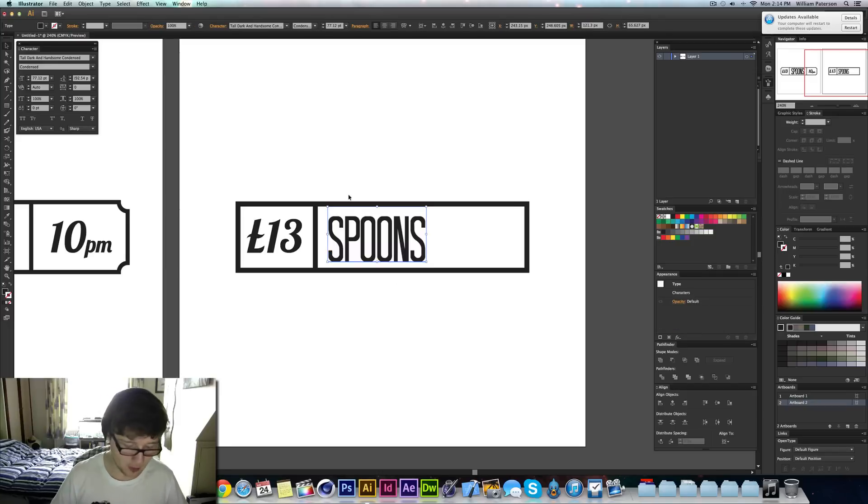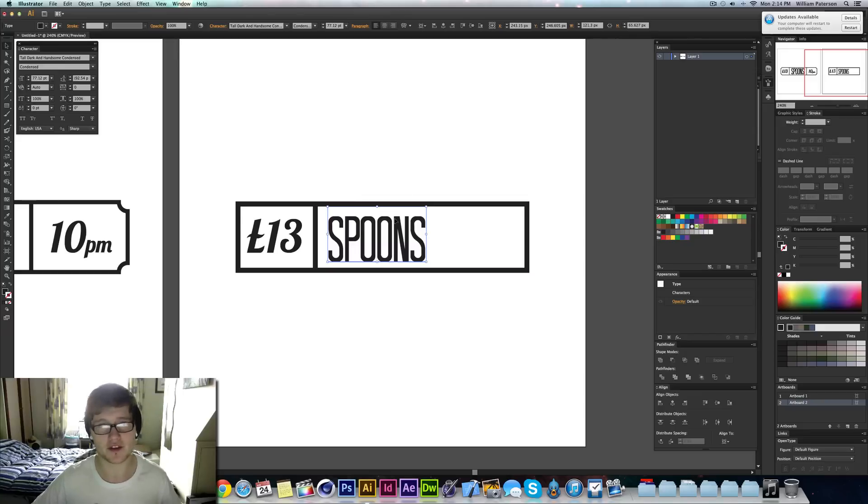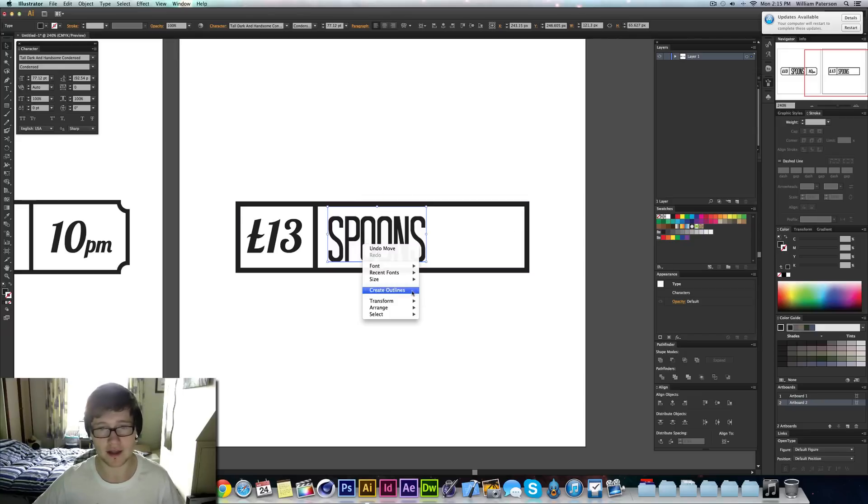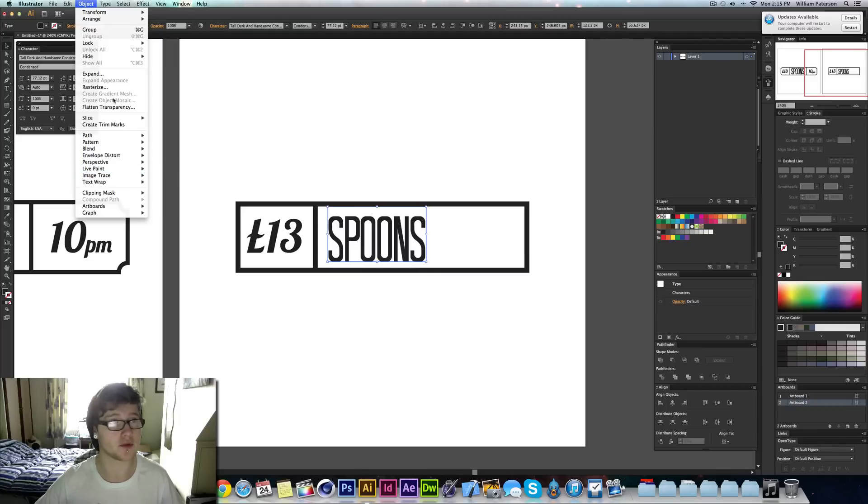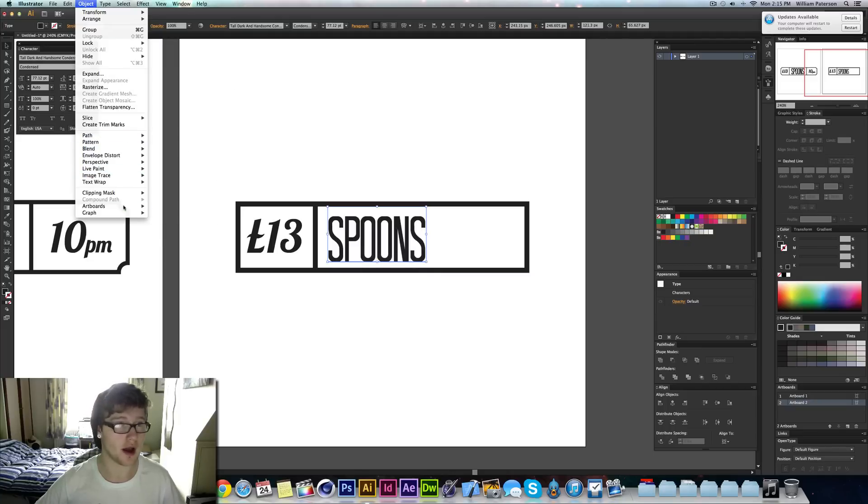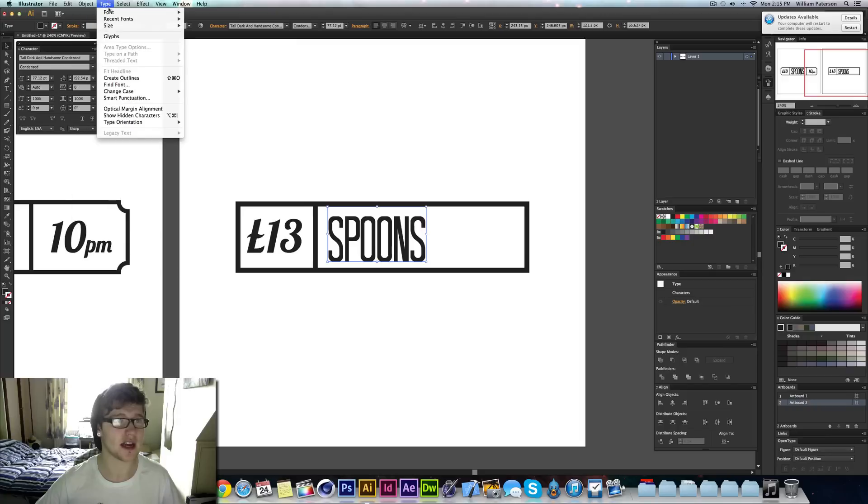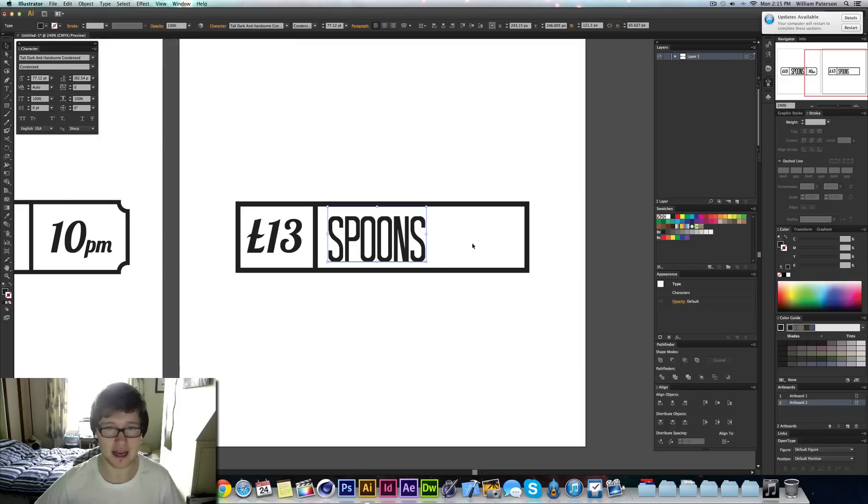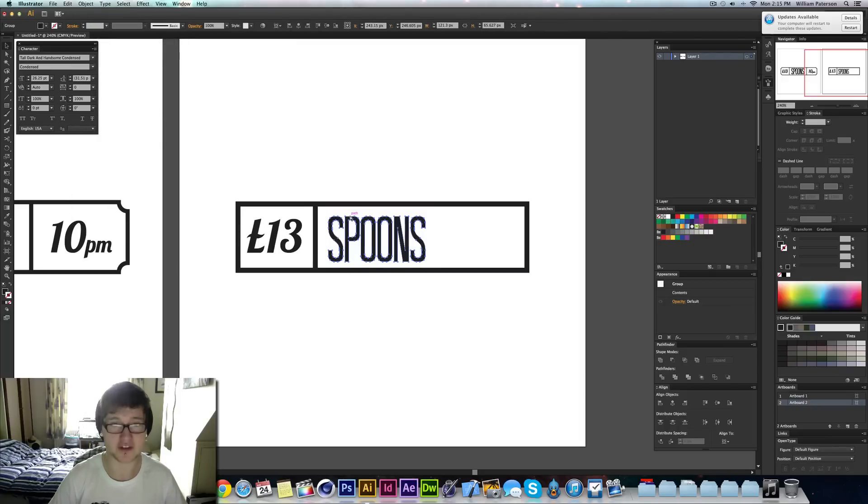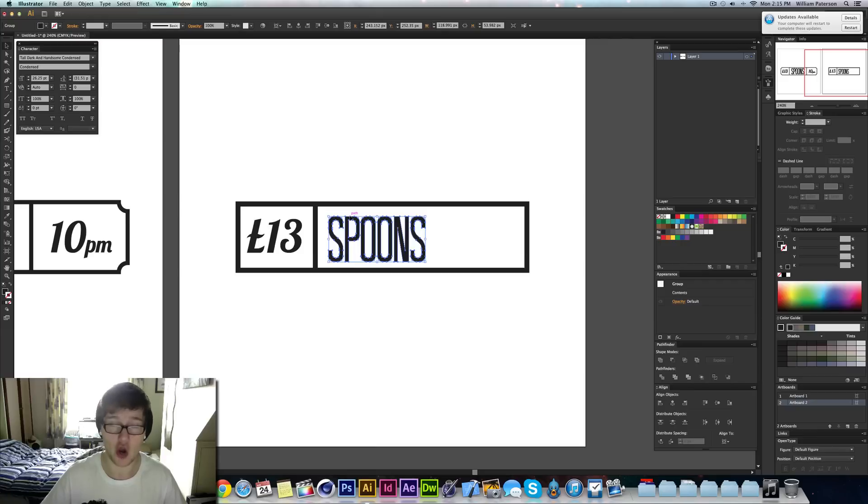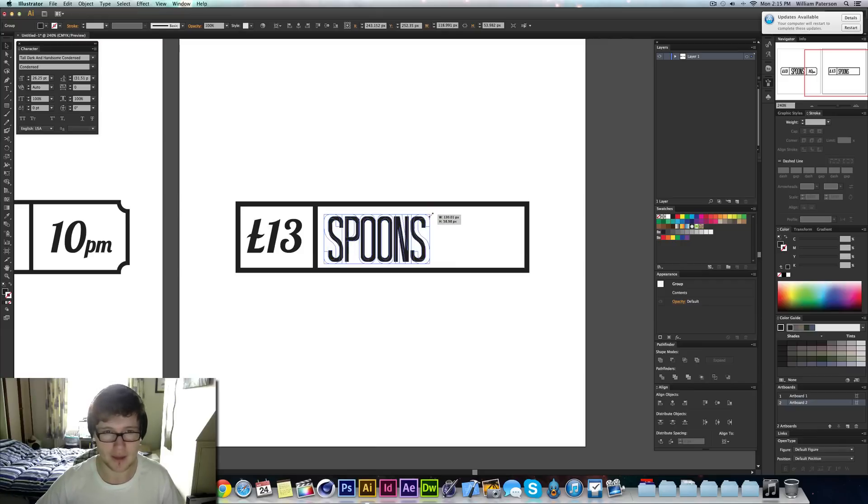And then I'm going to actually outline this and there's a couple of ways you can do it. You can right click, create outlines. I think you can go to Objects and then create outlines here somewhere or Type, create outlines in Type. But I'm going to press Command Shift O to create outlines just like that.